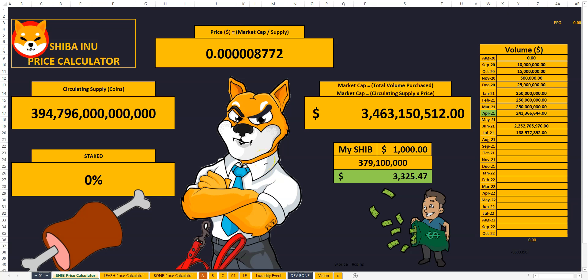Welcome back to Planet Shib, everyone. This is Ace. Yes, you've heard it. It's true.